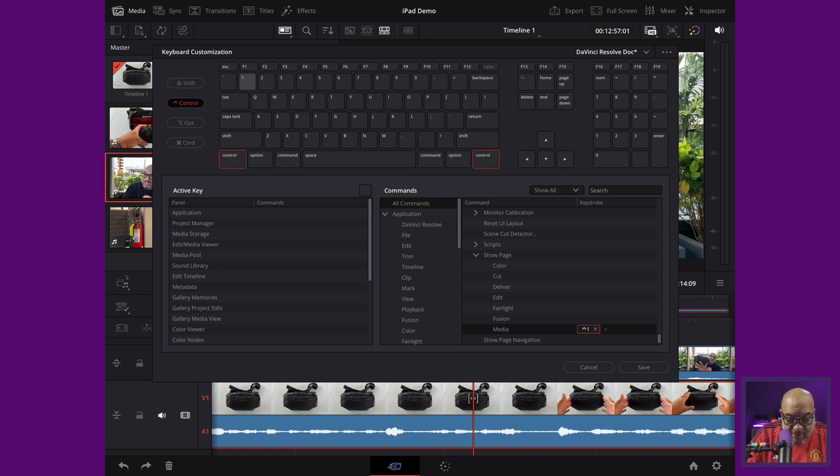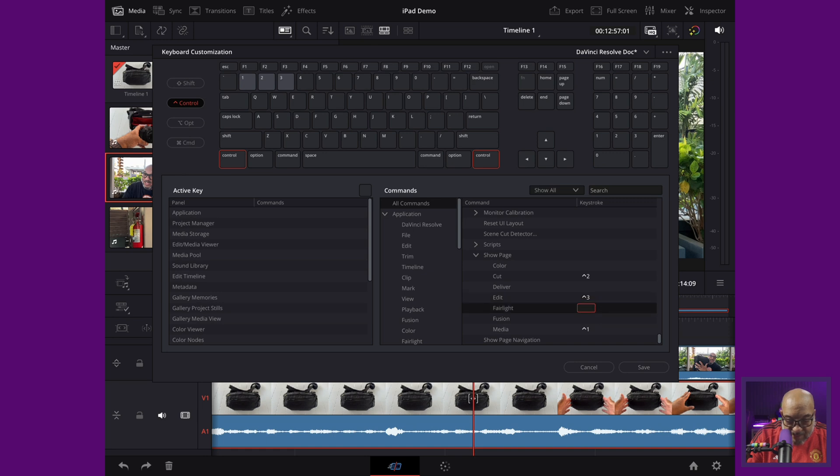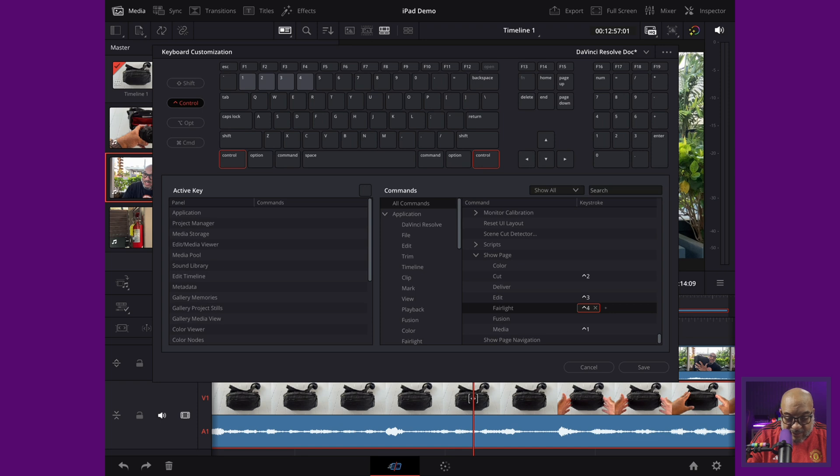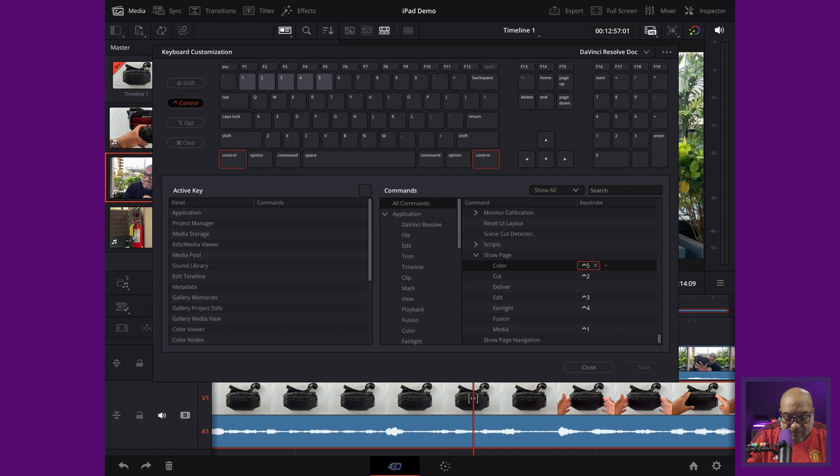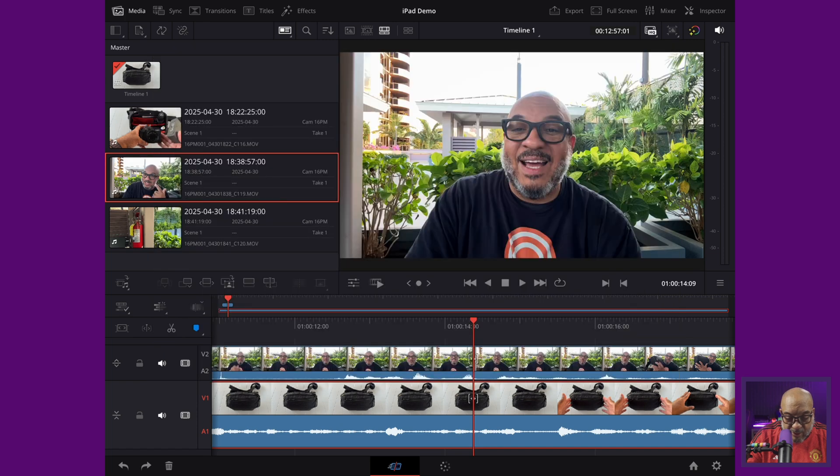And then I'm going to click on the cut page and I want that to be control two, and I want my edit page to be control three. And I want my Fairlight page to be control four. Now I can come in here and change these at any given time. But that's going to make my job a heck of a lot easier. I really don't want to psych myself out and start playing with color yet, but when I'm ready, I'll have the key already. So I'm going to go ahead and put control five on that.